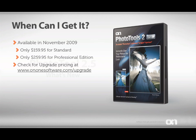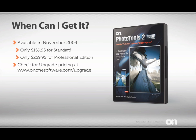Photo Tools 2.5 is available in November 2009. There's two versions. The Standard Edition is $159.95 and the Professional Edition, which includes over 100 additional effects, is only $259.95. If you own a previous version of Photo Tools, check out ononesoftware.com/upgrade for upgrade pricing.